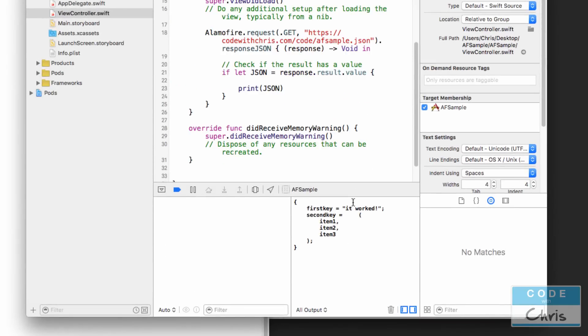Alright, so in our console window it looks like it did grab the JSON. You can see here first key with the value, second key with that.